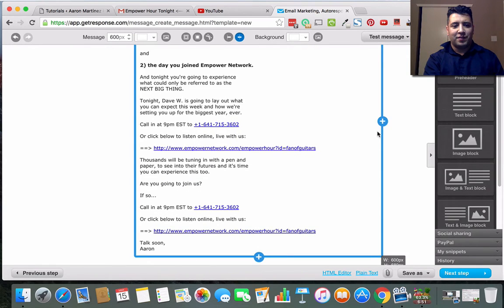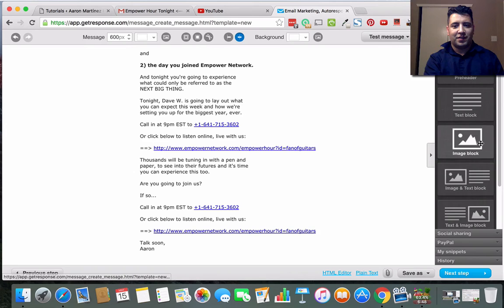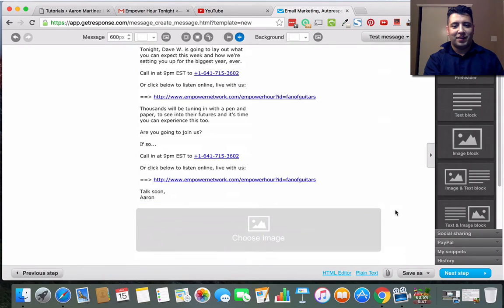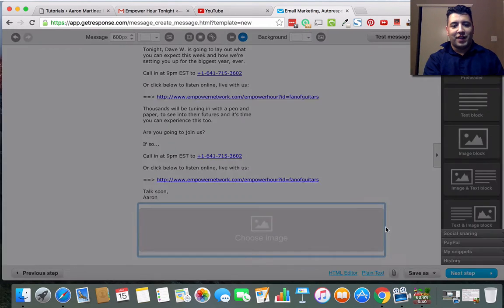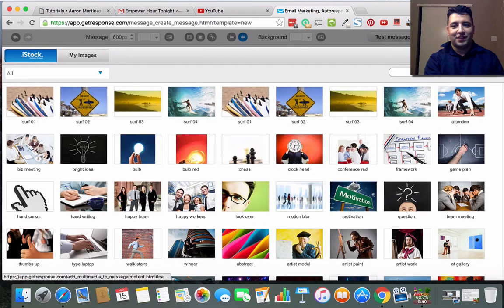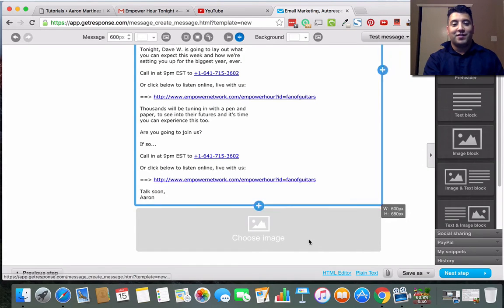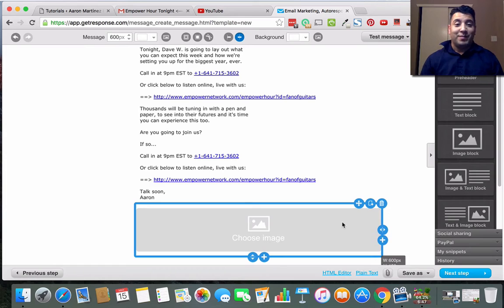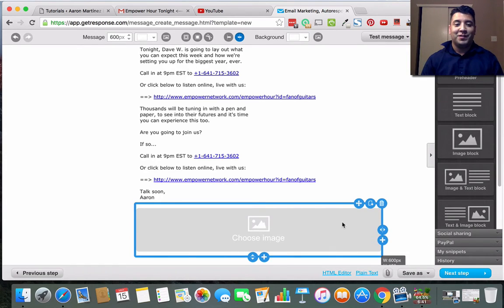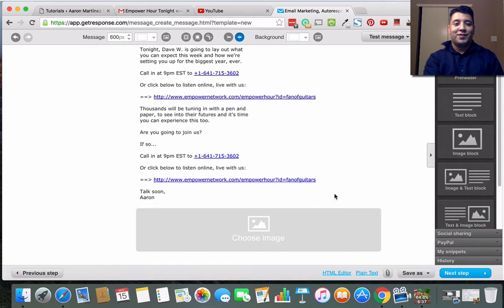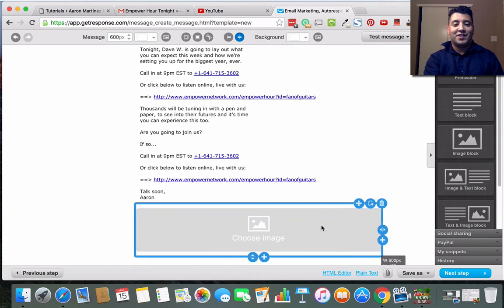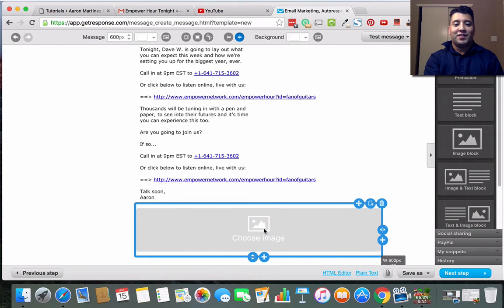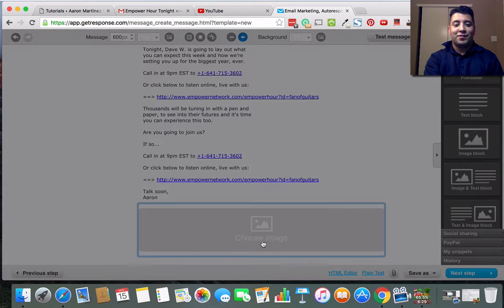Usually it'll have somebody else's name down here so you just gotta switch it out, put your own. And then yeah, what I like to do is maybe insert an image down here. You don't have to. I would definitely test this out - sometimes images will make it to where your emails don't get opened as much because of the spam filters.